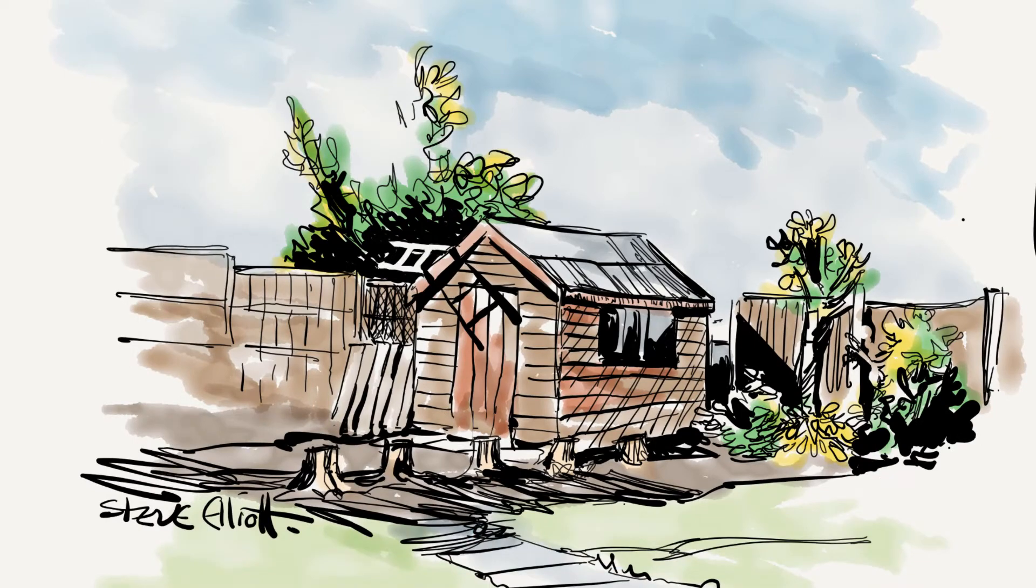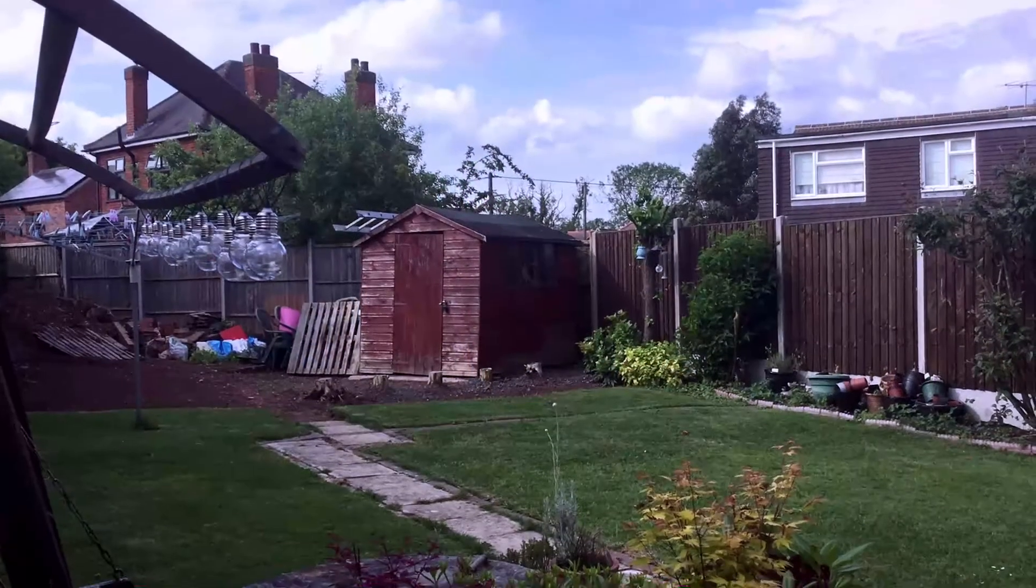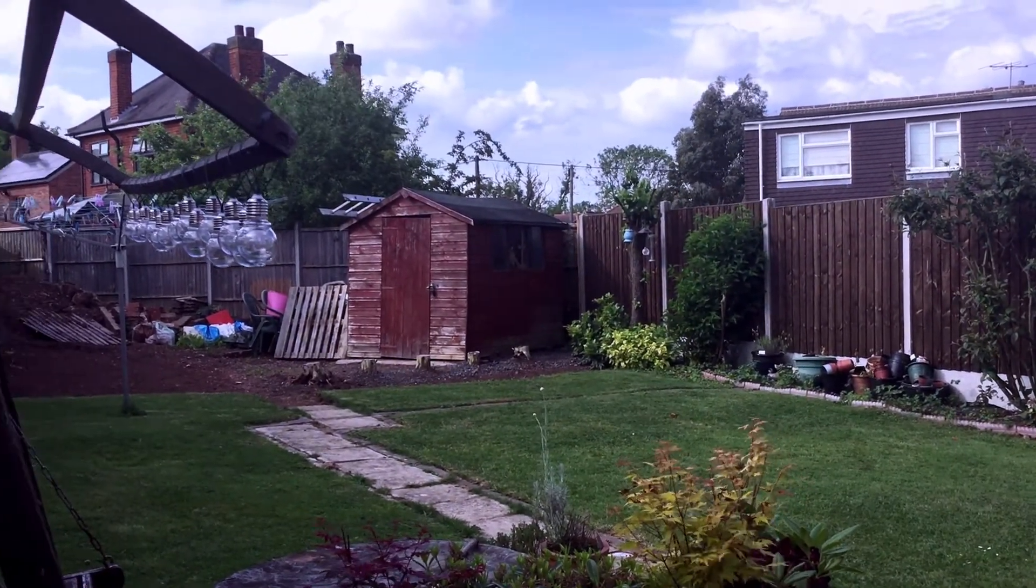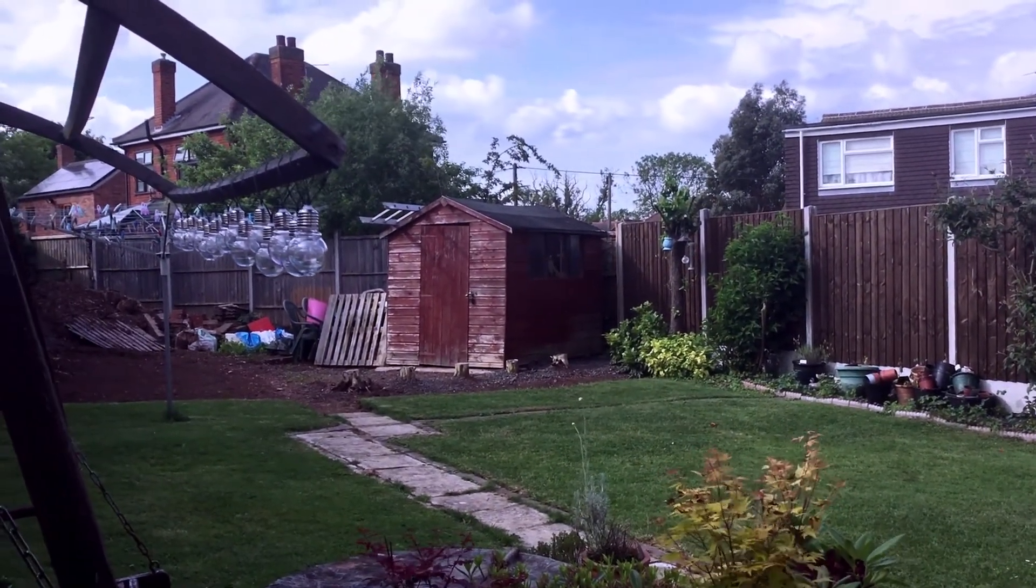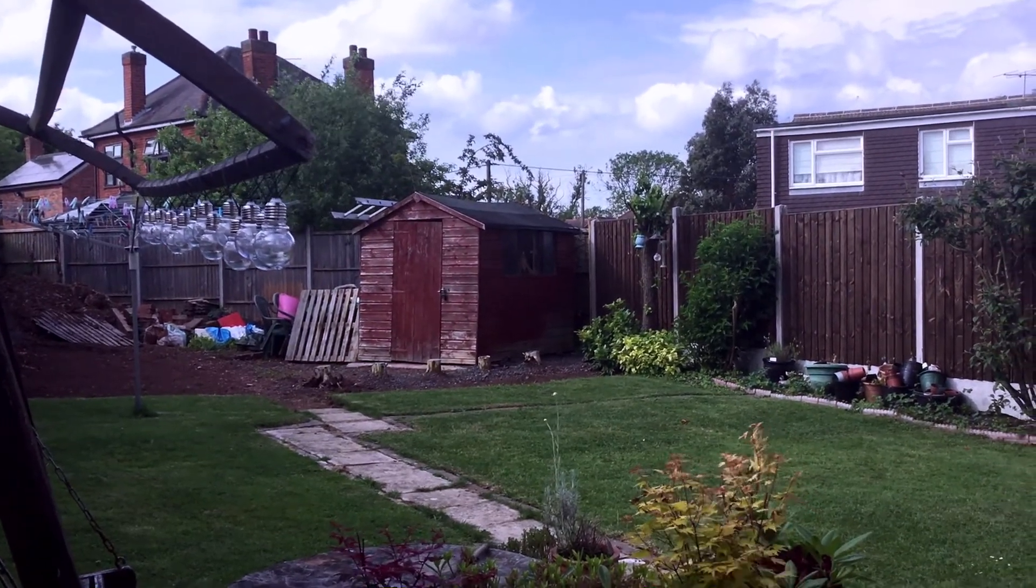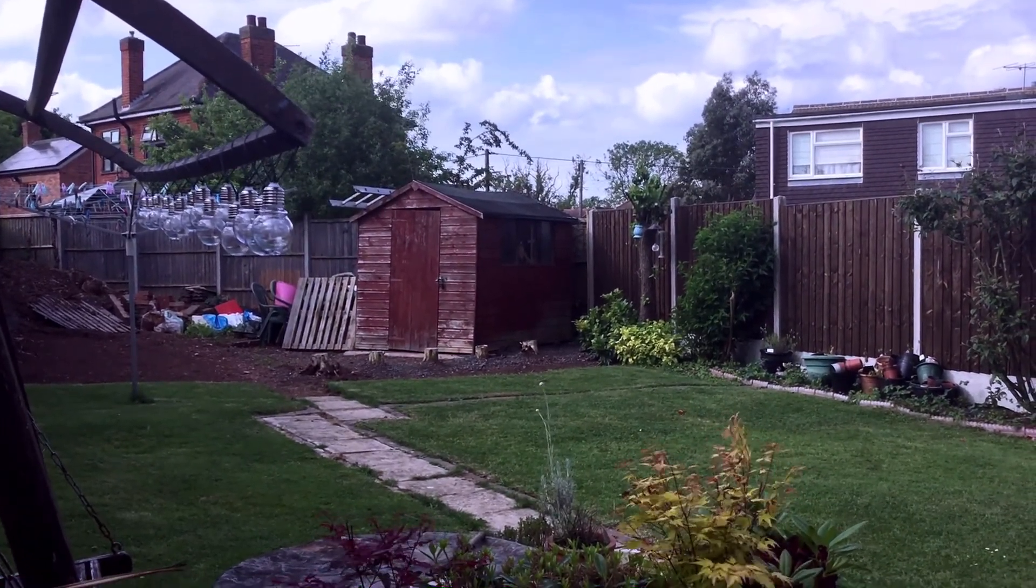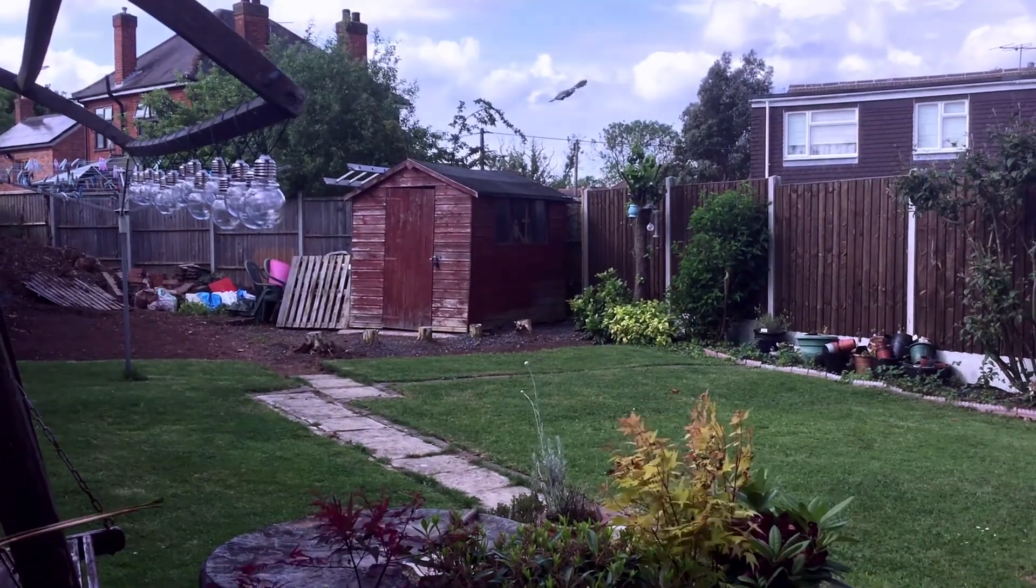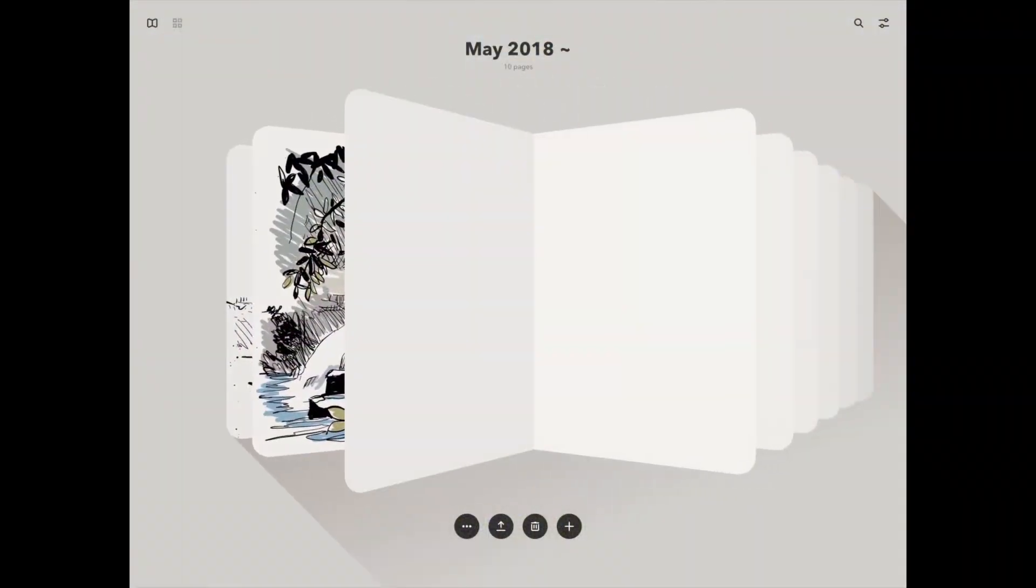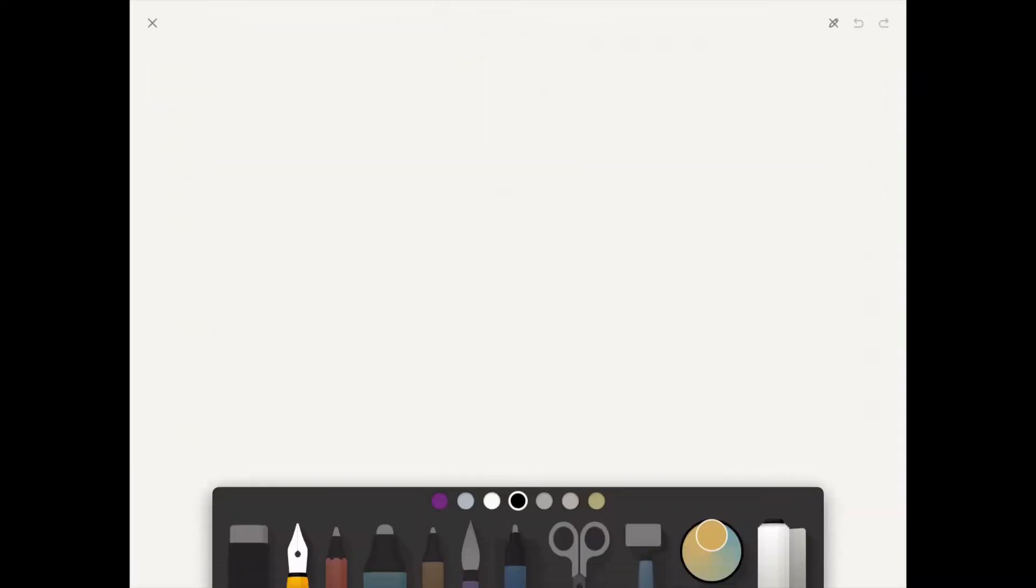Today I'm drawing an ink and wash in Paper 53. I'm spending an afternoon in the garden sketching. I've already done one on my Samsung Note 8, and now I thought it'd be quite cool to do one in Paper 53. So here goes. Hi everyone, Steve Elliott here again in my favorite drawing app on the iPad, Paper by 53.